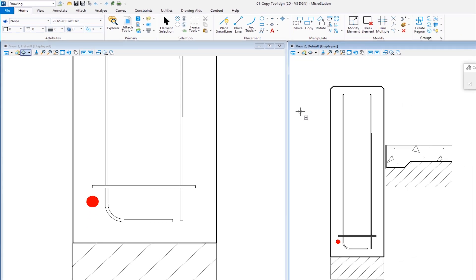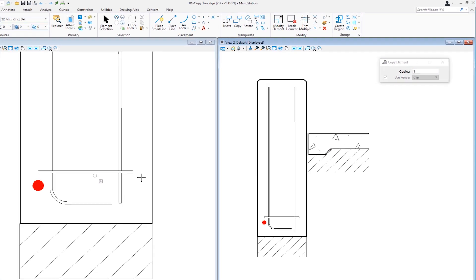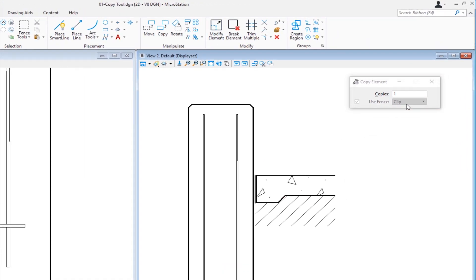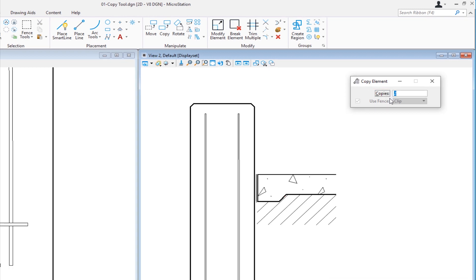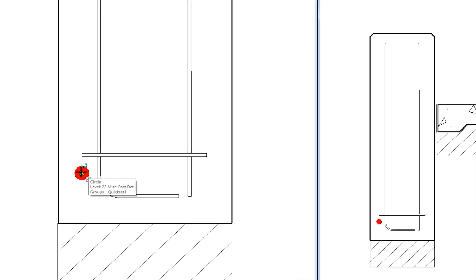I'm going to go ahead and select the copy icon. The drawing you see is basically a cross section, and on the cross section we have some rebar. This red dot represents a plan view of the rebar. My job is to copy that to the right and create two copies centered about this rebar. On the tool settings window, I have an option to indicate how many copies I want to make — in this case, two. So I'm going to change that number to two, then select the element I want to copy, which is the red dot.